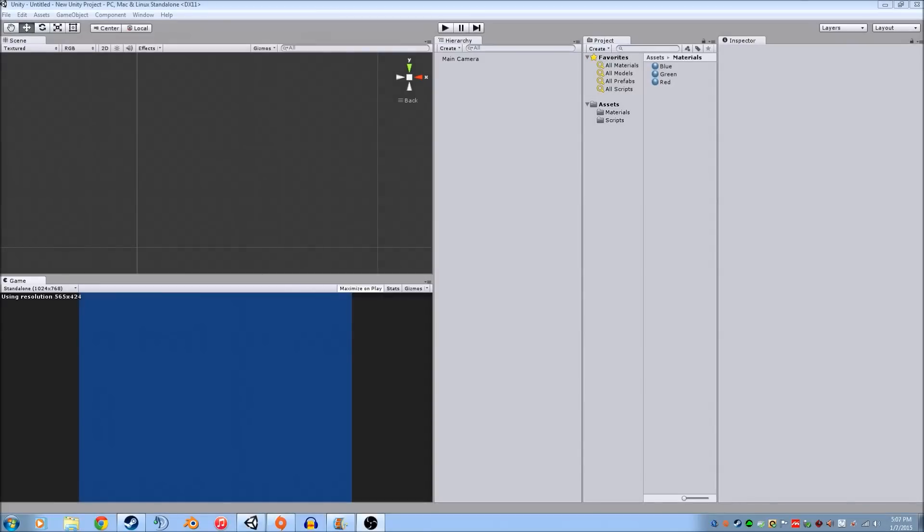Hey guys, this is Josh from We Are Solstice making a quick video on how to create a button in the new UI system on Unity 4.6.